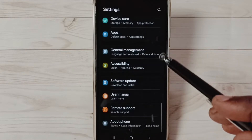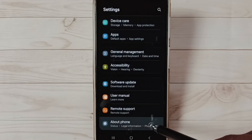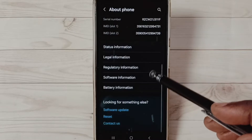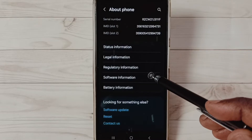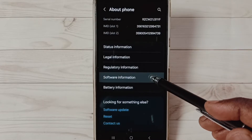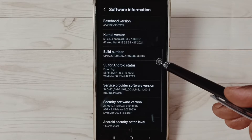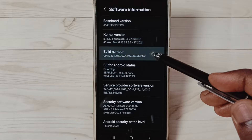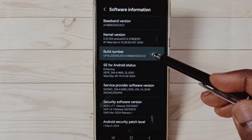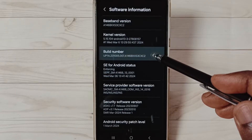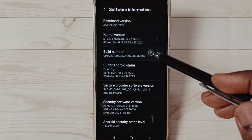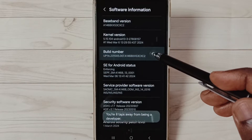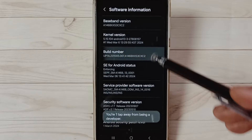Go down, select About Phone. Under About Phone, select Software Information. Under Software Information, select Build Number. On Build Number, we need to tap seven times: one, two, three, four, five, six, seven. You will see the message 'Developer mode has been enabled'.